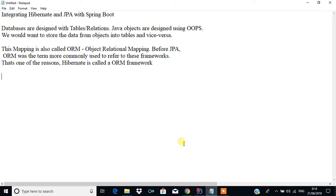JPA allows us to map the relation between objects and we can store the objects into tables with the help of Hibernate. We know that the database will have tables — tables are otherwise called relations — and Java will have objects. We can use Hibernate and JPA to store data from objects into tables and vice versa. This kind of mapping is called ORM mapping, which stands for Object Relational Mapping.